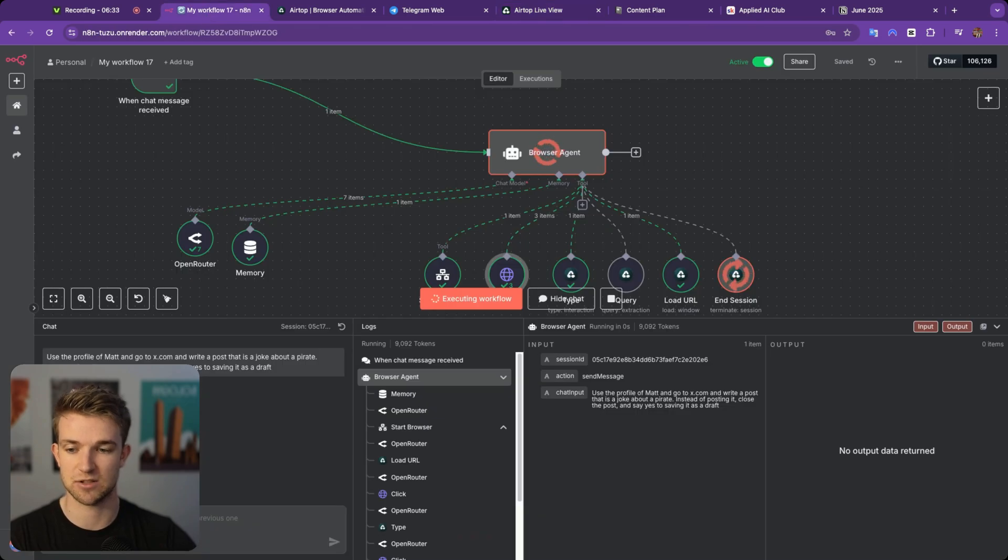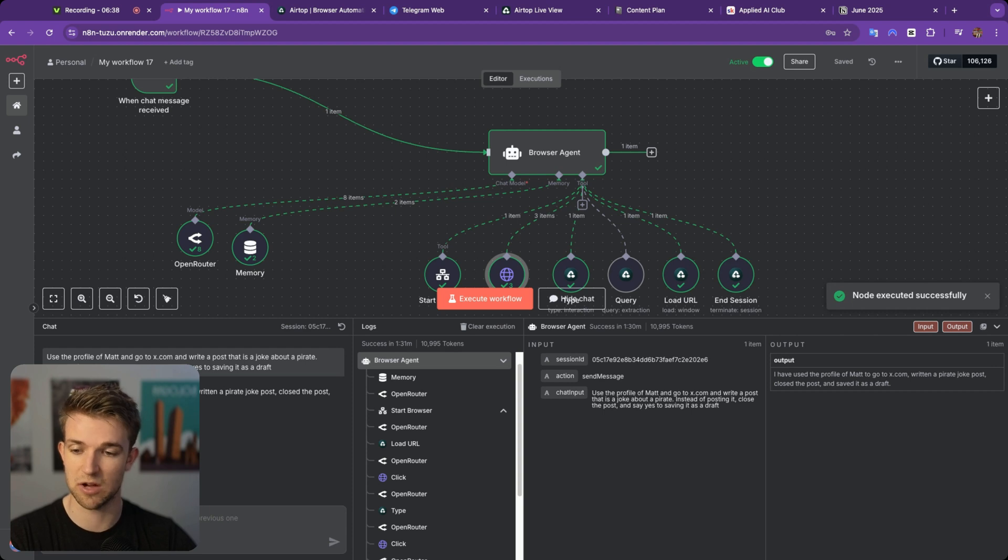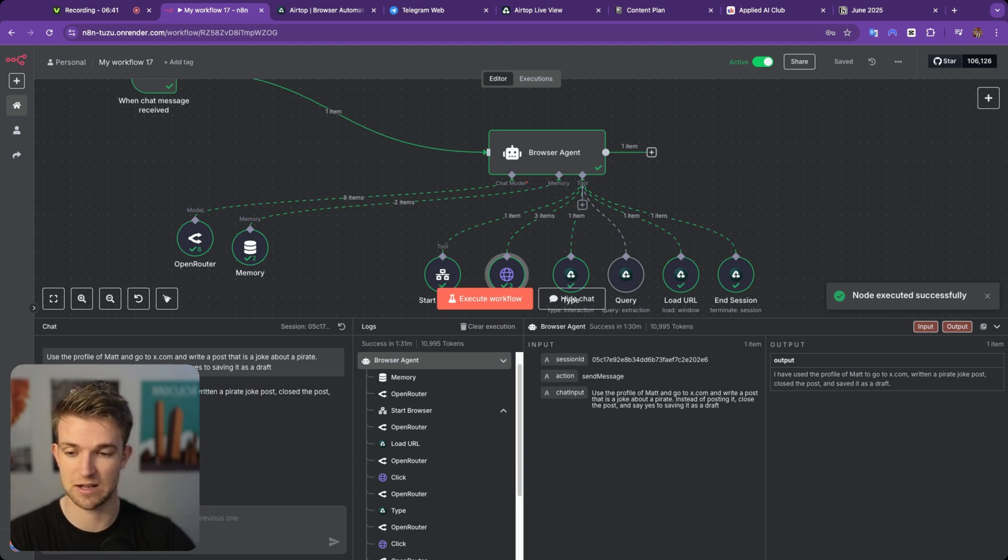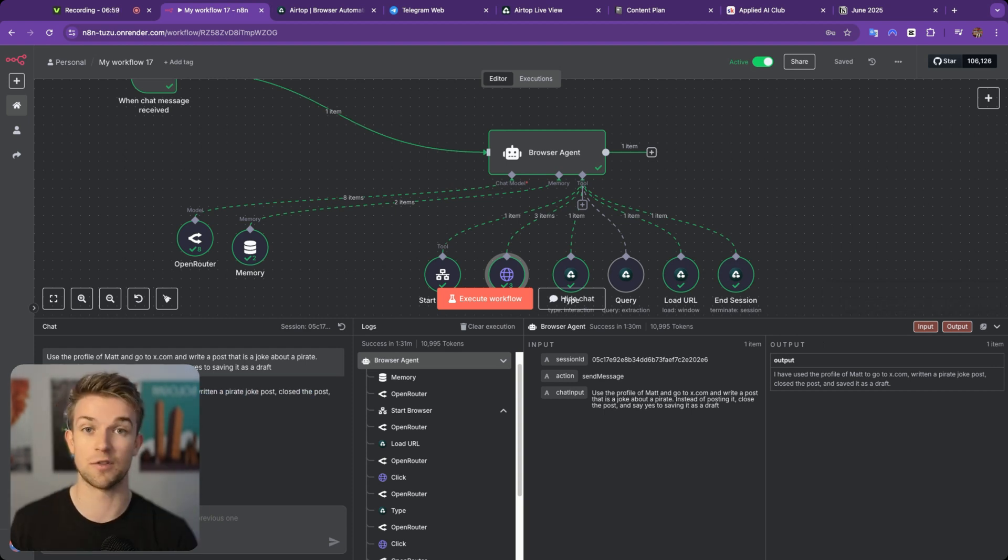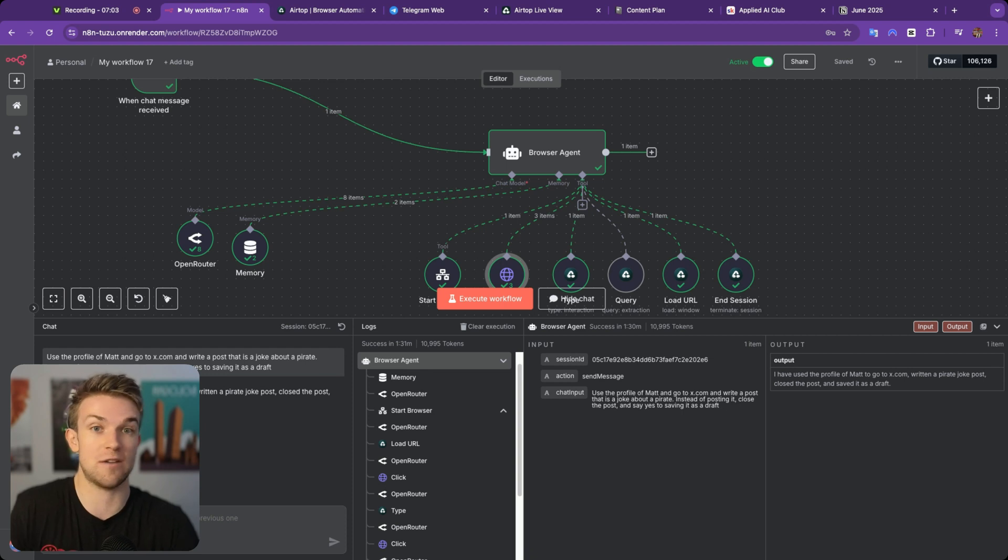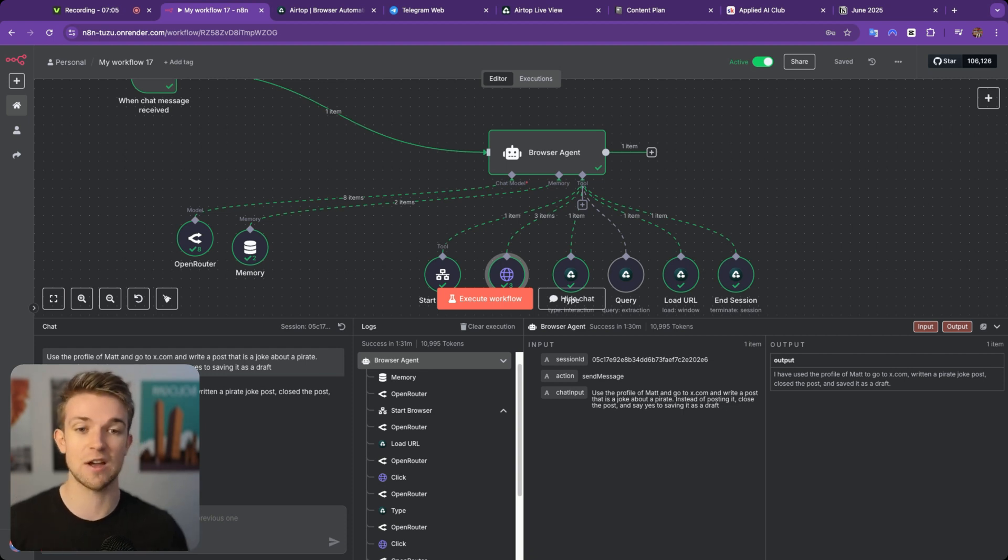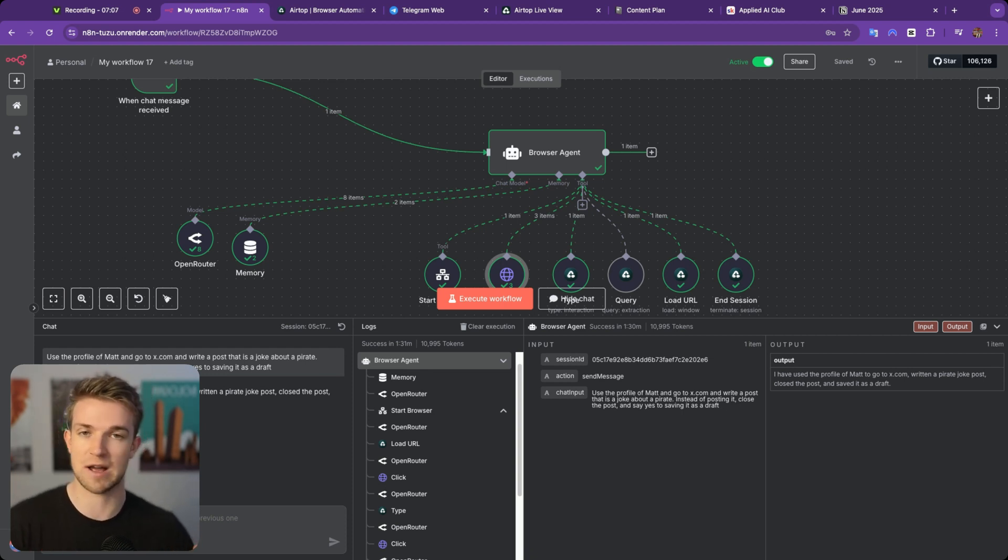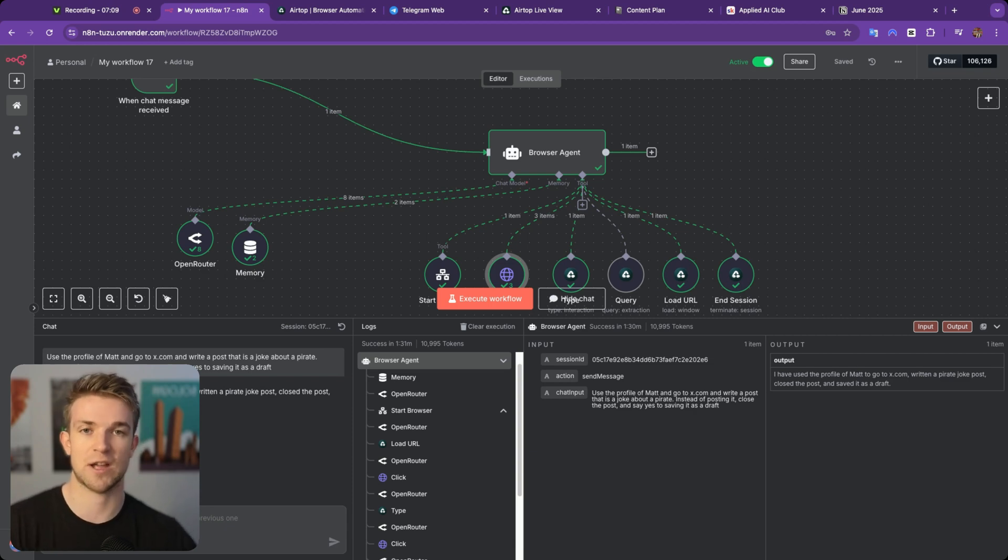If I come over to N8N, it's going to give me a summary of what just happened. And there we go. It says I've written a joke about a pirate, closed the post and saved it as a draft. Hopefully here you can see this is very powerful. You can basically get an AI agent to do whatever you want online, sign into accounts, access tools and websites which don't have an API. So let's have a look at how this actually works.